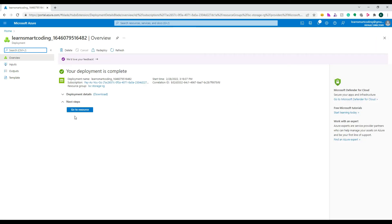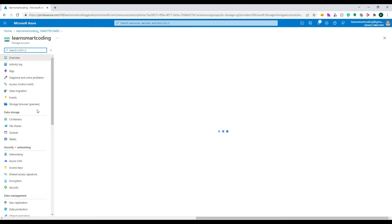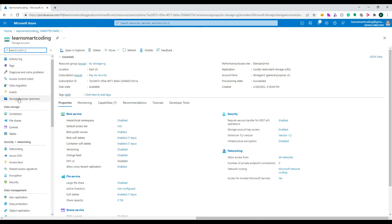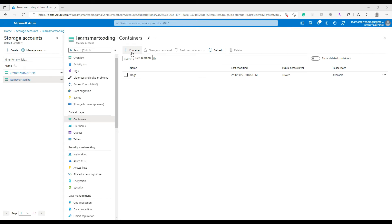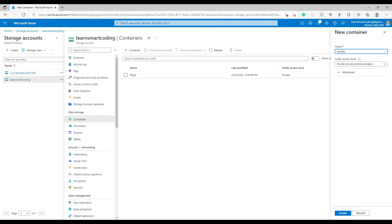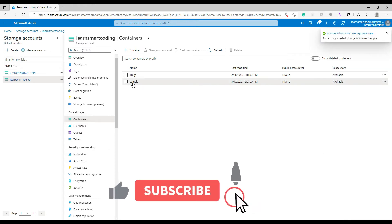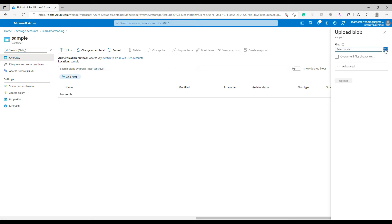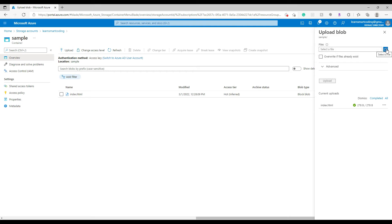The resource has been created. I clicked 'Go to Resource' and on the dashboard you can scroll down to see the storage account overview. Under Data Storage you'll find Containers. Click on Containers and you can see the metadata for your storage account. Click 'New Container', give it a name — I'll call it 'sample' — and click Create. The container has been created. Click on it to open the container blade, then click Upload to upload a file. I selected an index file and clicked Upload — the file was uploaded.